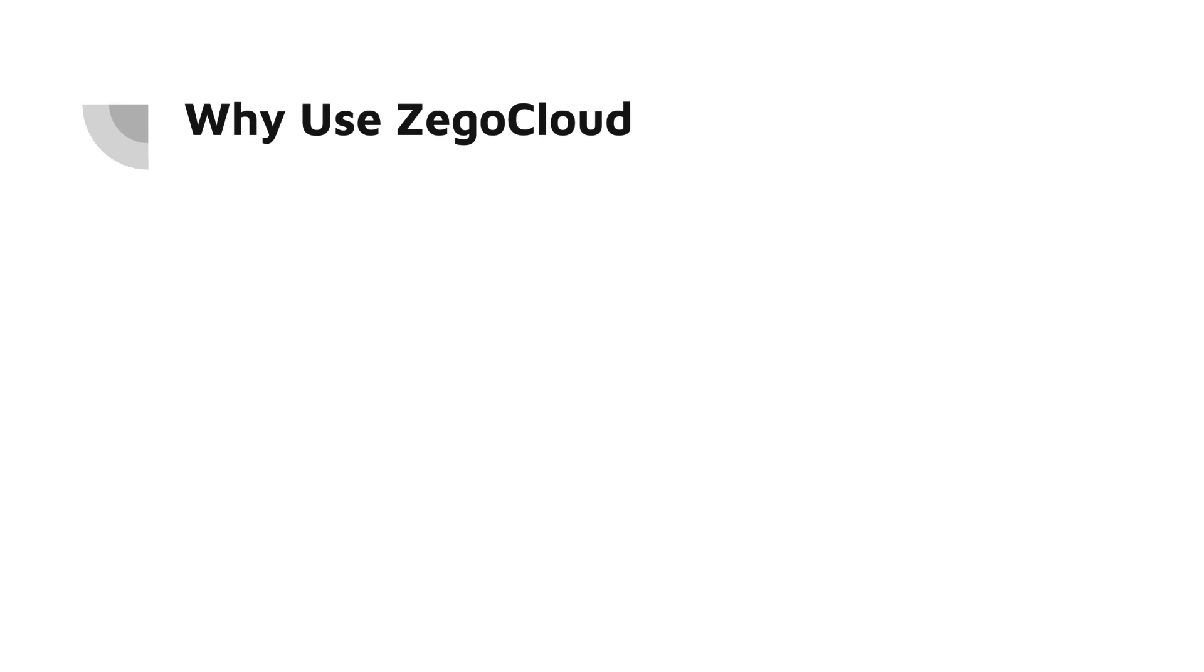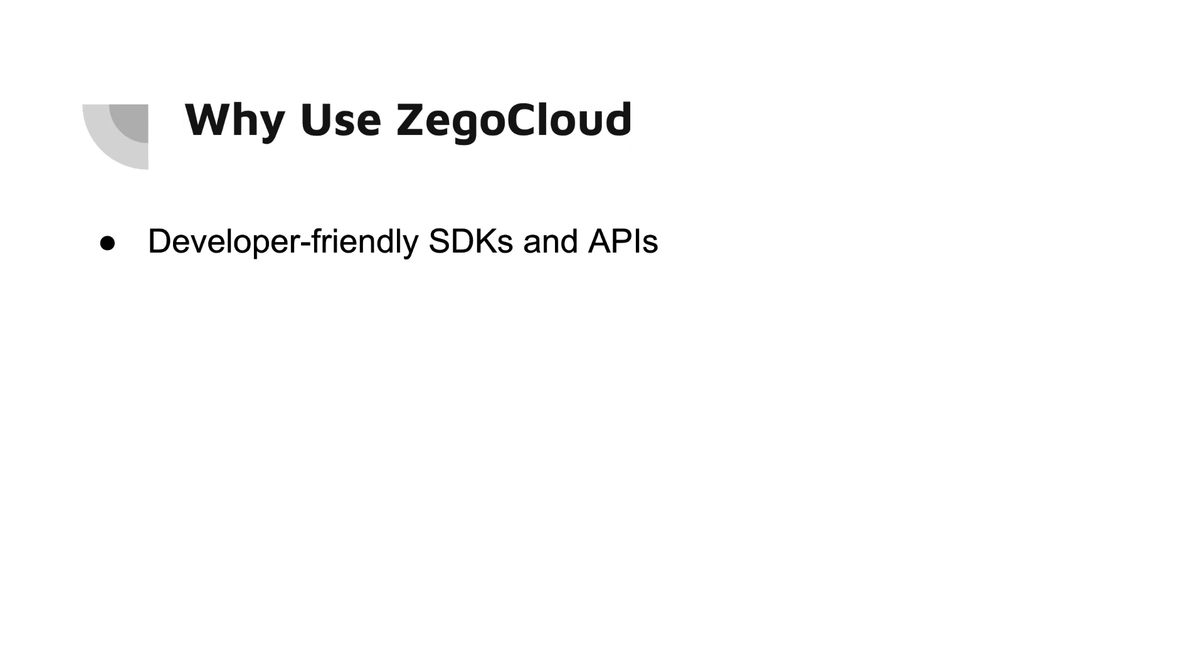Why use Zego Cloud? One is developer-friendly SDKs and APIs. Zego Cloud's SDKs and APIs are easy to use and integrate into your app. They are well documented and have clear examples so you can get started quickly.